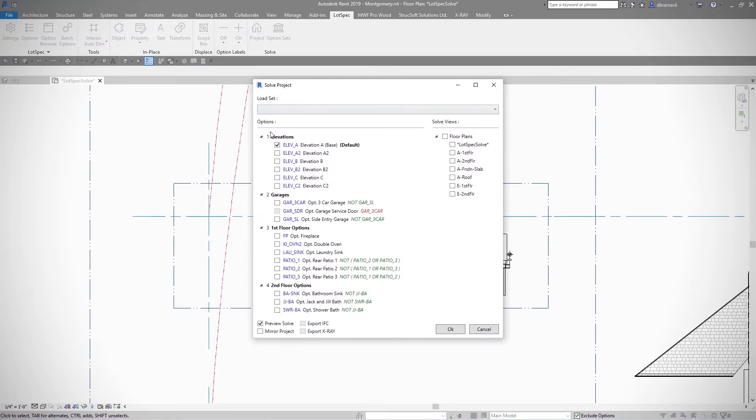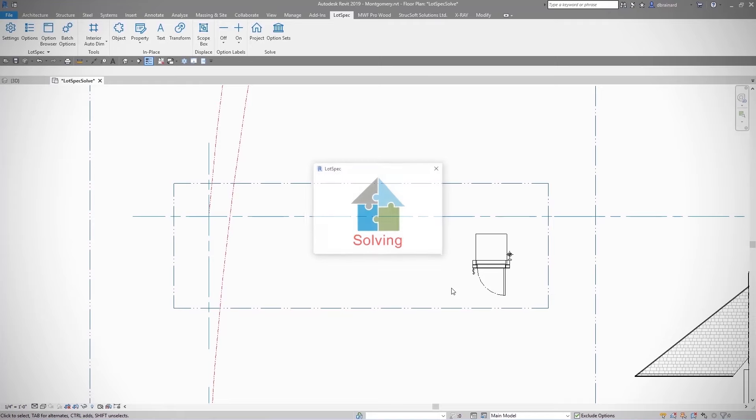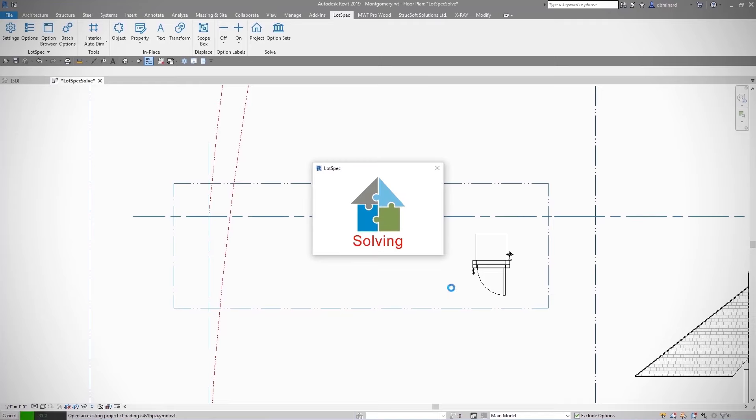Automated lot-specific construction documents based on a defined list of customer selections are simple to create utilizing LOTSPEC. Creating master plan sets commonly used for bidding and approval processes are also easily generated utilizing LOTSPEC.